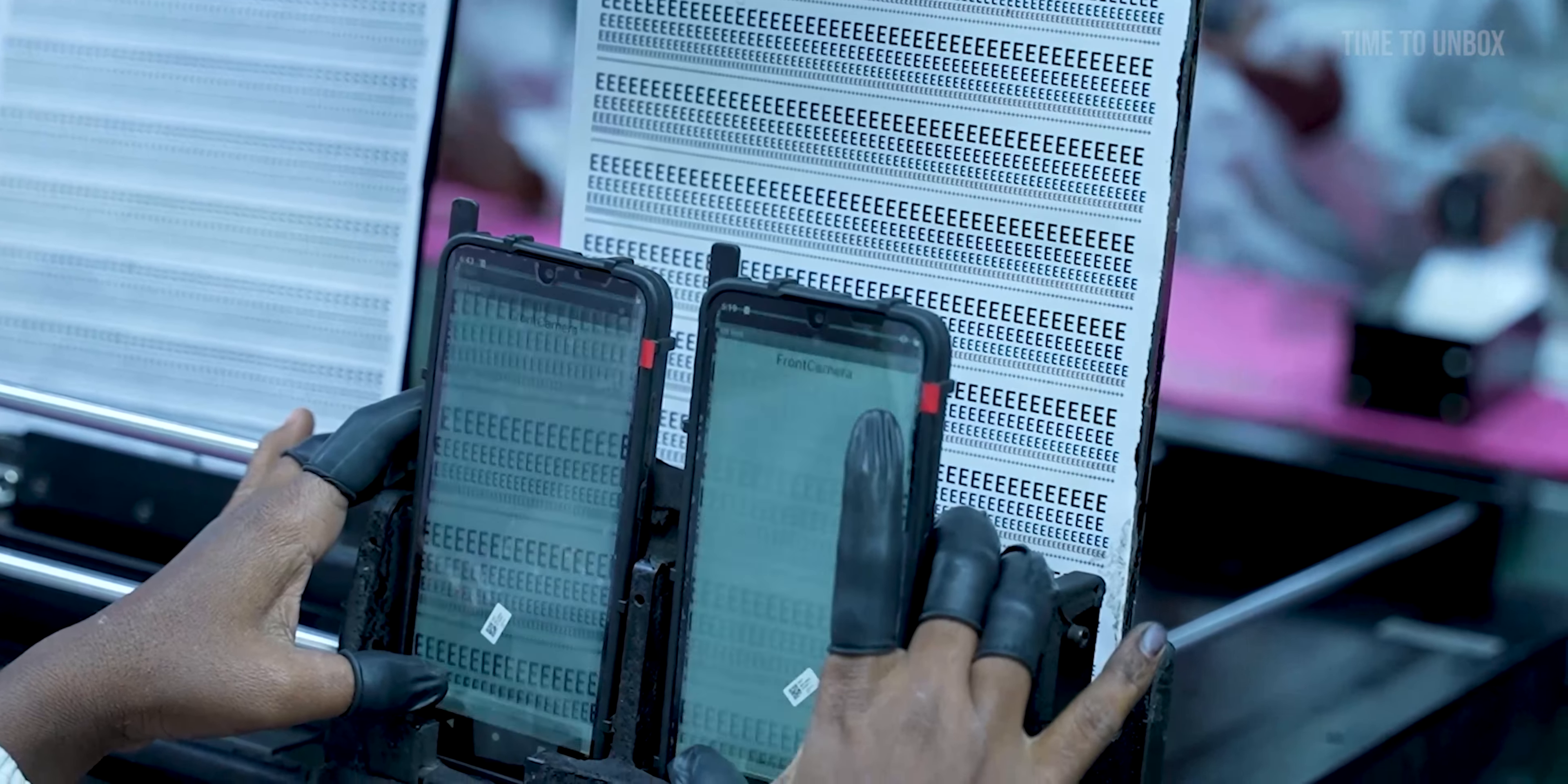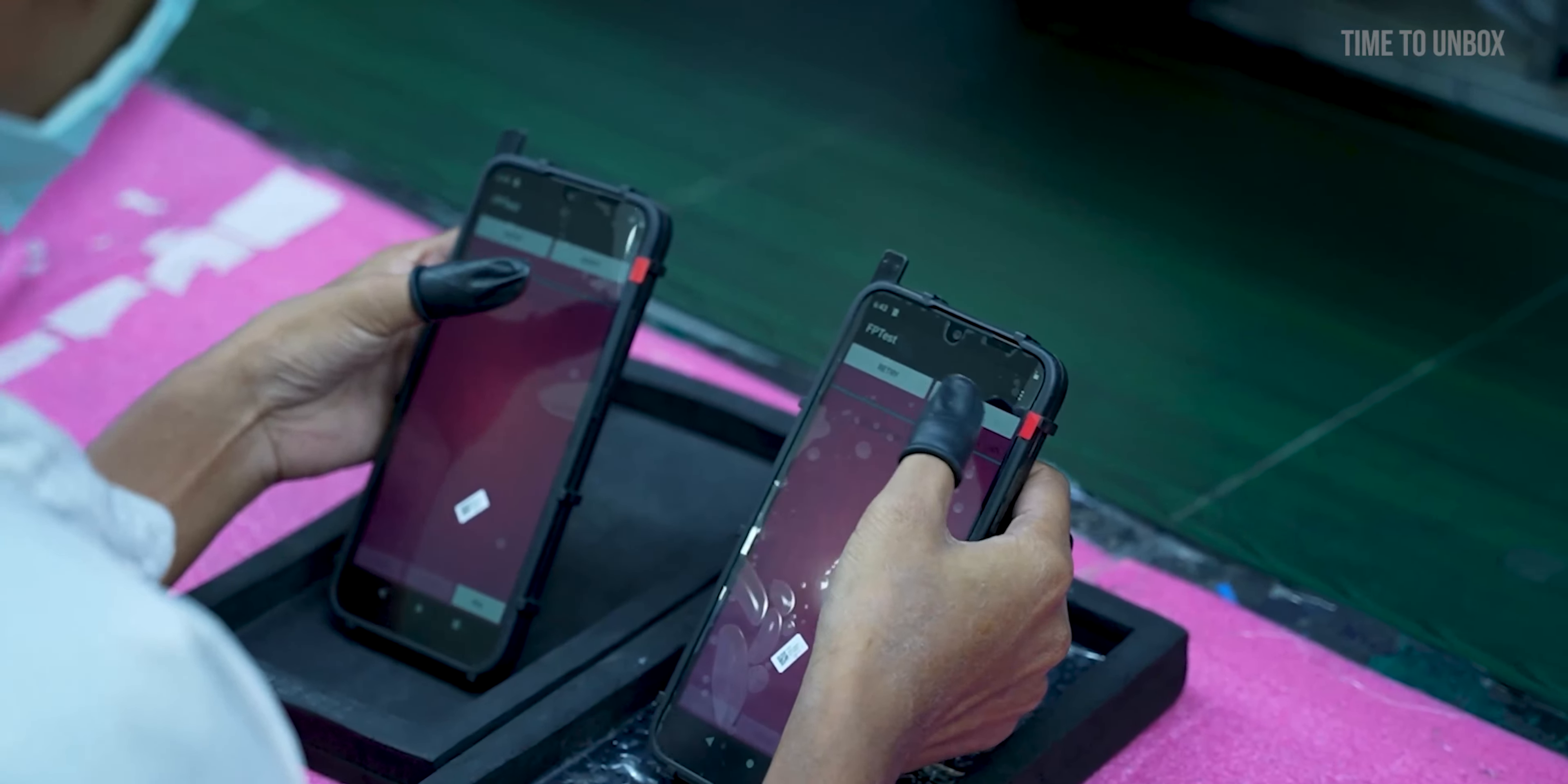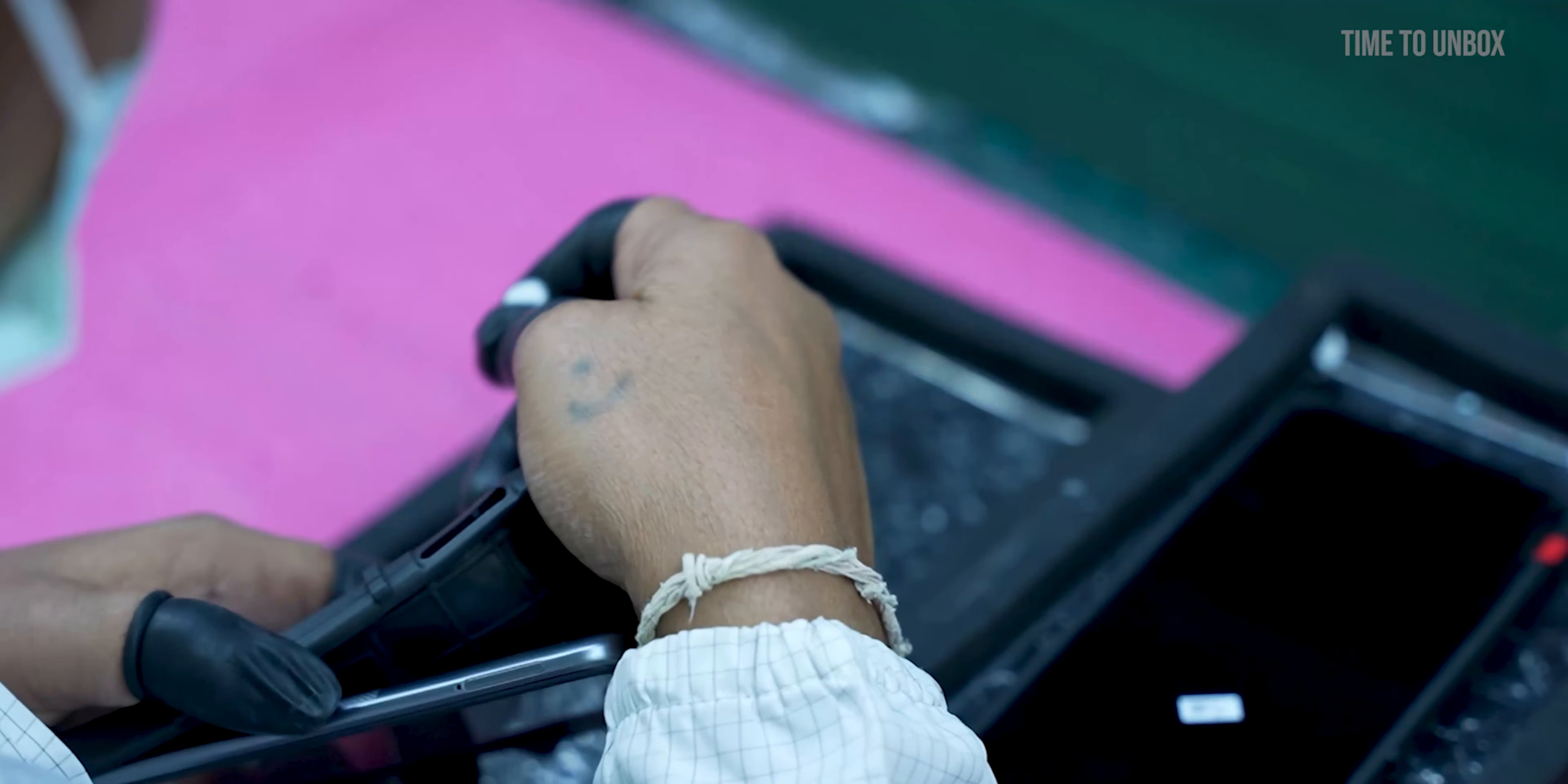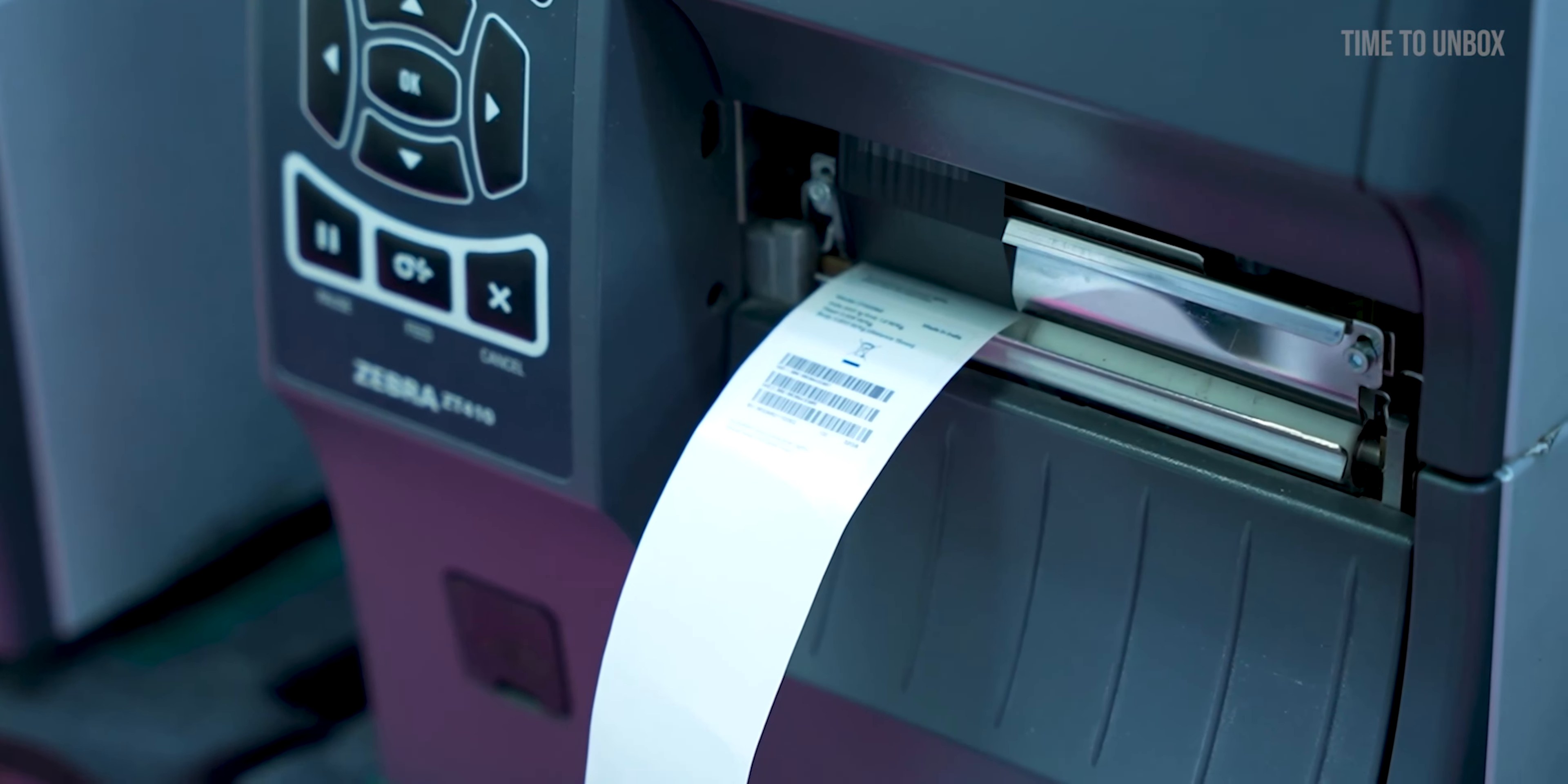Here it looks like the display test, but it's not the display test - it's a fingerprint test. Finally they are adding the SIM tray and checking it twice to make sure it is perfectly in place. IMEI number is stuck to the back side of the mobile.